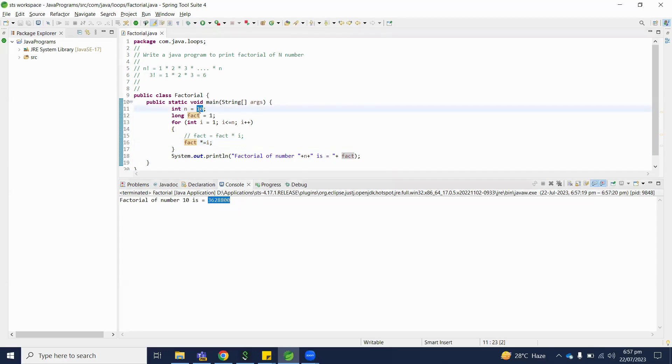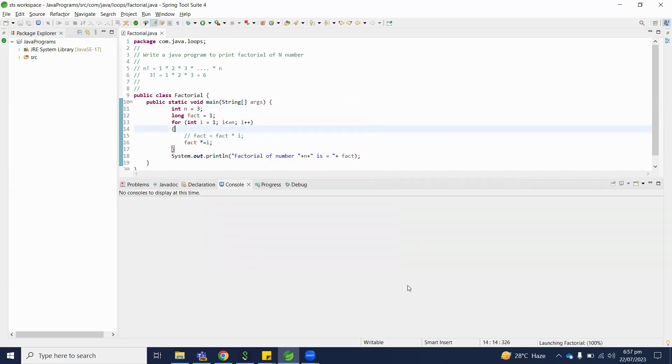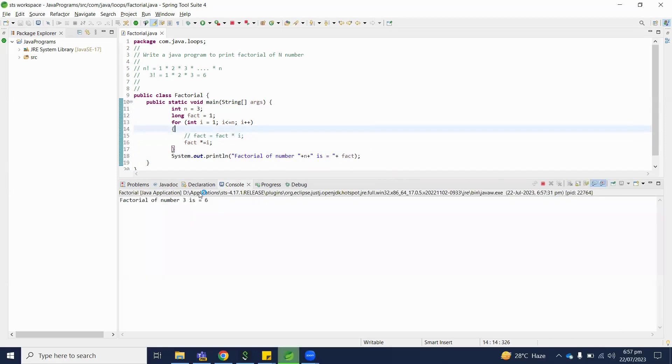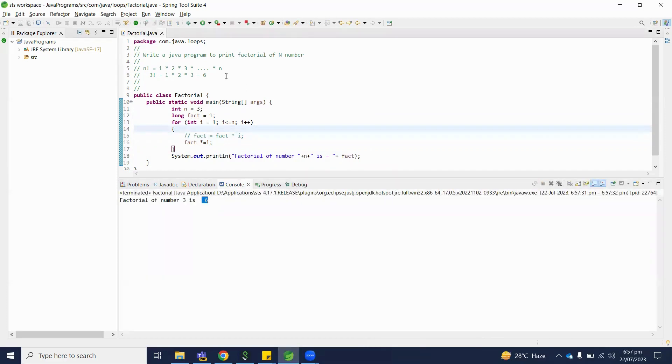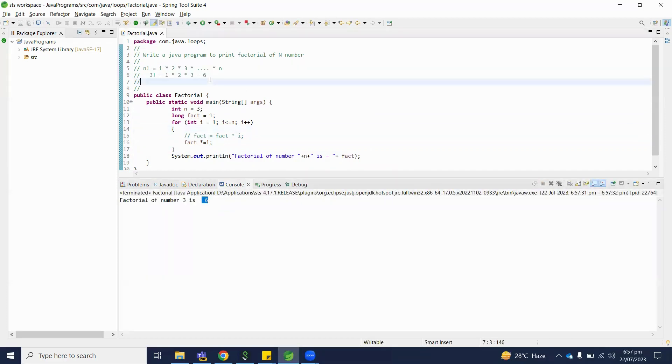So let's verify with number 3 here. Run as Java application. So output is 6 what we have discussed and understood.